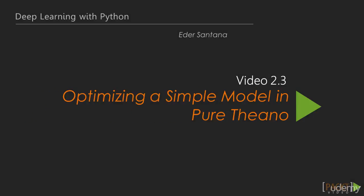Welcome to video 3 of section 2, Optimizing a simple model in pure Theano.